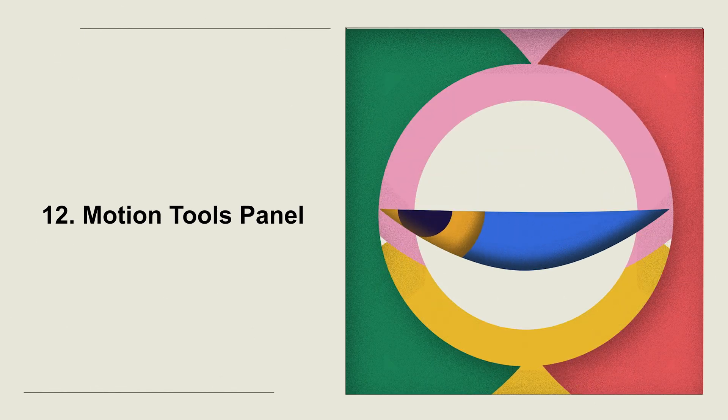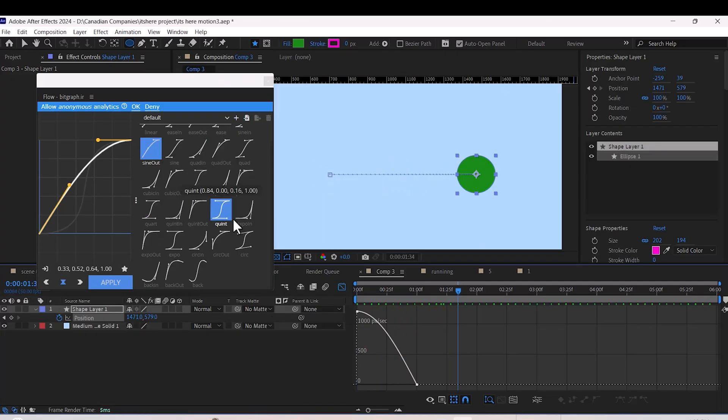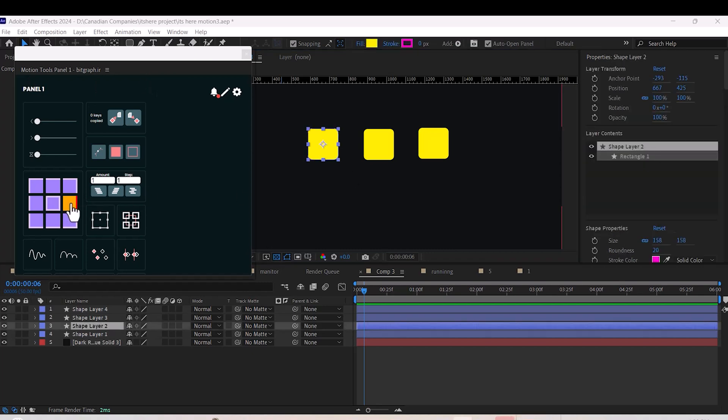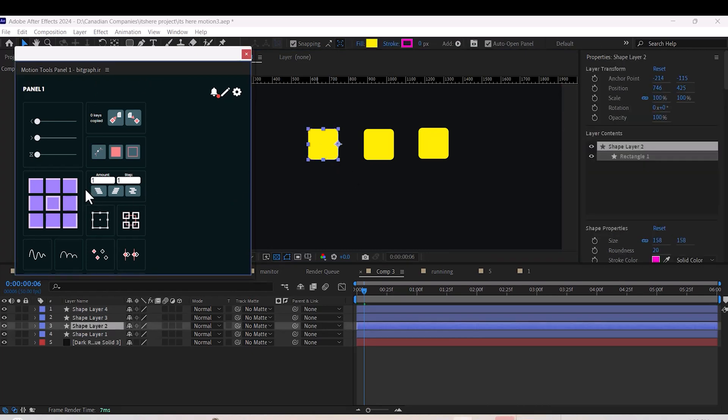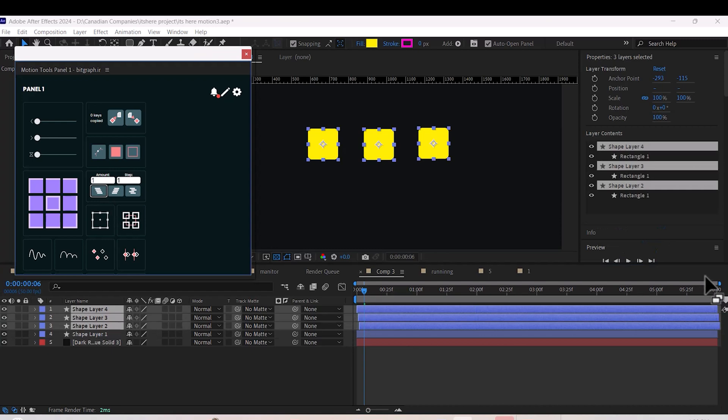Number twelve: Motion Tools Panel. Finally, we have the Motion Tools Panel. It's packed with features like layer sequencing, anchor point adjustment, and so much more. Honestly, this one's a must-have if you want to streamline your workflow.